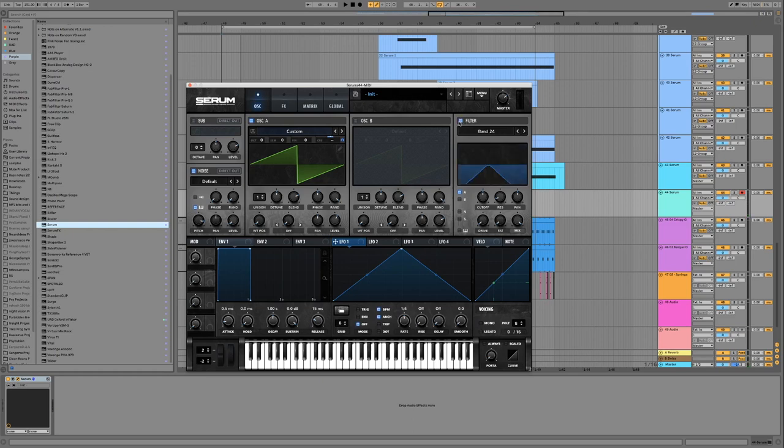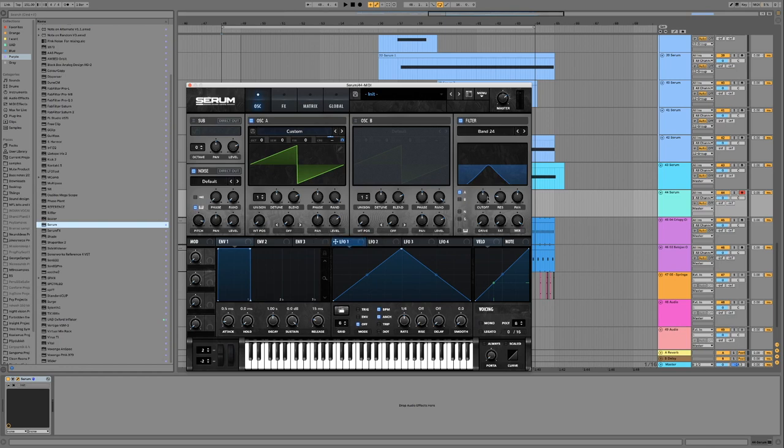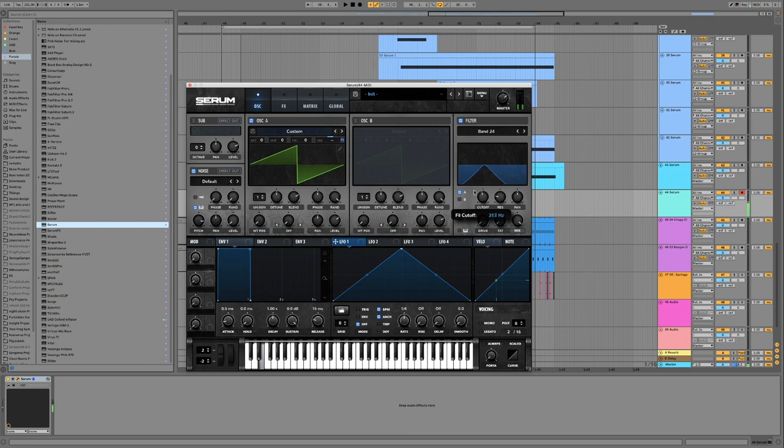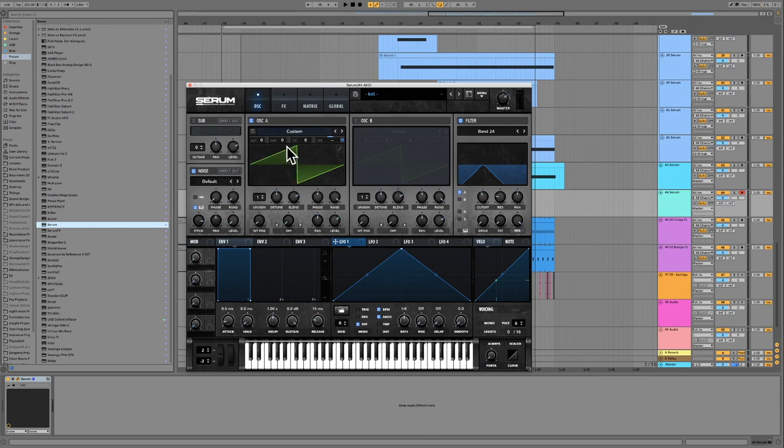Which doesn't sound too exciting. But let's turn on a bandpass filter, a little bit of resonance, turn this back up. Okay, still not super interesting.